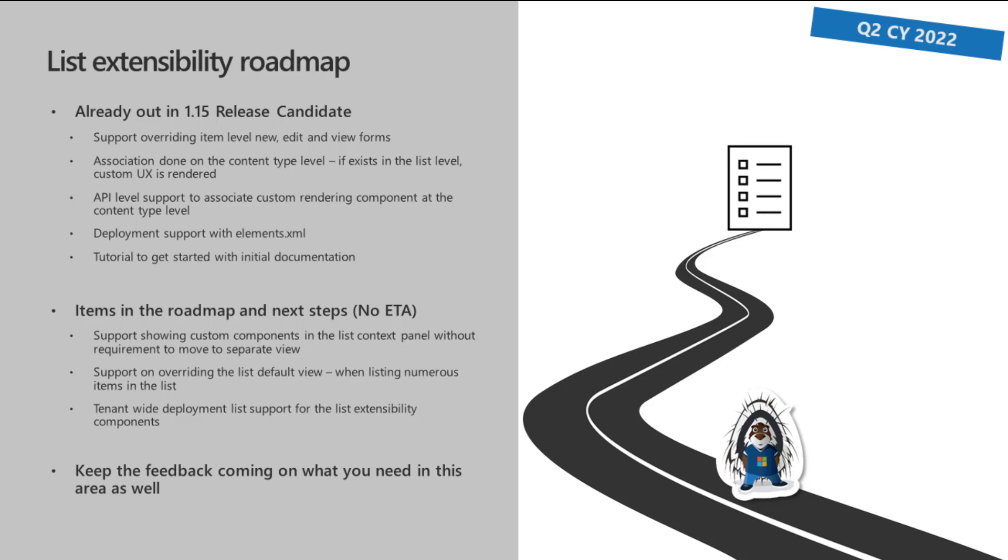And then tenant-wide deployment list support for the list extensibility components. We talked about that one, not yet, at least in the timeline, and that's part of the 1.15. But we kind of acknowledged the requirement that it would be nice to have a way of associating these components to all document libraries across the tenant automatically from a single location. So having that kind of a tenant level control, but the tenant-wide deployment extension list is actually providing. But not yet in 1.15. So the future versions will have additional capabilities based on your feedback, based on your input. And the last bullet point on the slide. Please, please, please let us know what works, what doesn't work, what do you need? Because that is super critical for us on adding additional capabilities within the SharePoint framework.